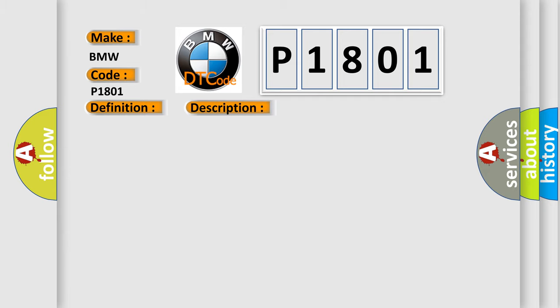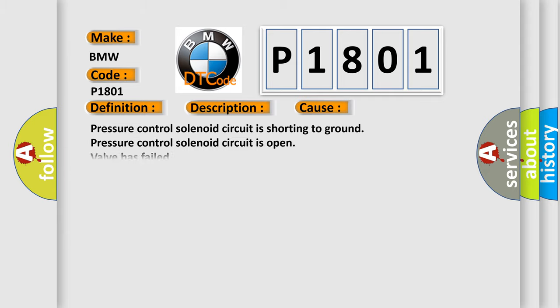This diagnostic error occurs most often in these cases: Pressure control solenoid circuit is shorting to ground. Pressure control solenoid circuit is open. Valve has failed. TCM has failed.